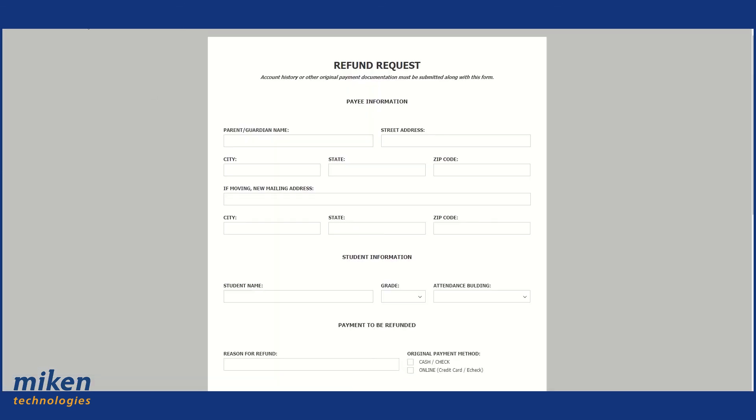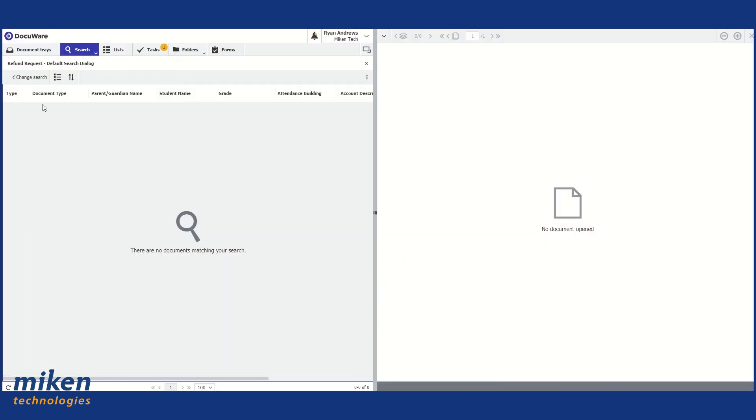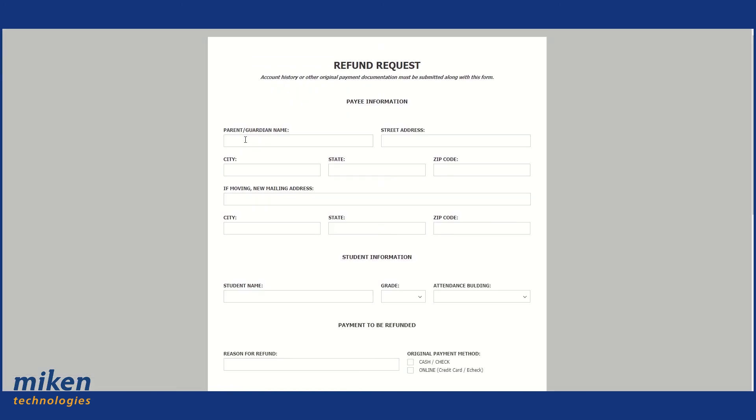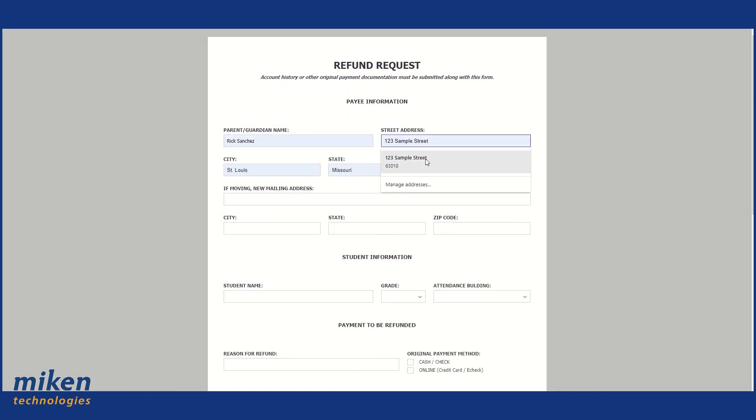No documents. So we're going to fill this form out. And then all of a sudden there will be a document in the file cabinet. And you'll also see the original PDF form completed as well. So here's my online form. I'm just going to fill this out.